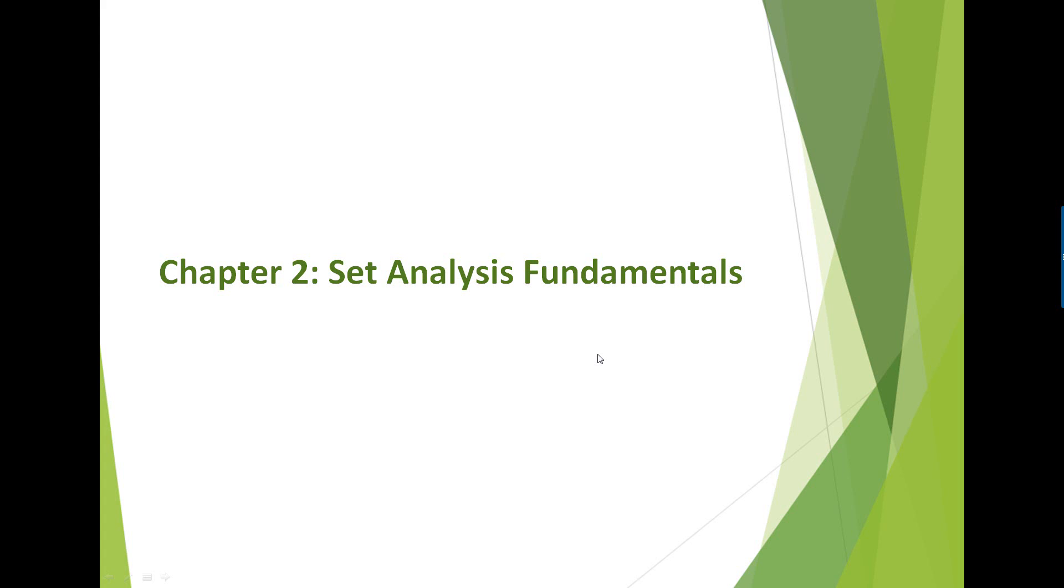Hi, welcome back to Chapter 2, Set Analysis Fundamentals. In this chapter, we'll look at some of the fundamental concepts which will be used as building blocks for future chapters. So let's get started.